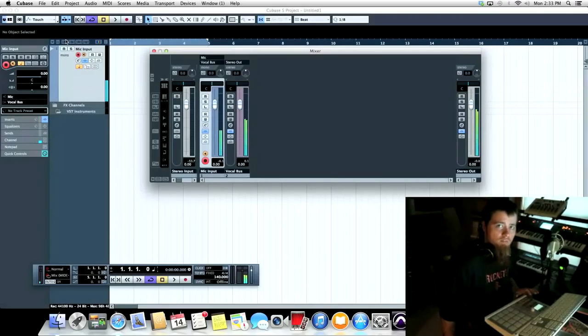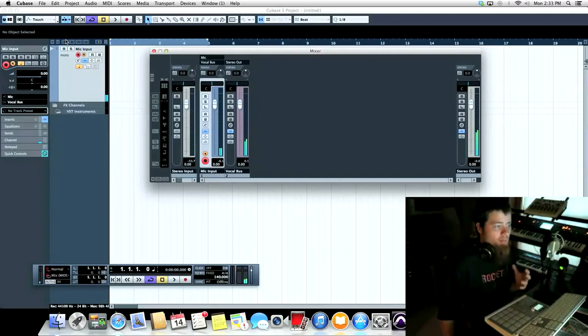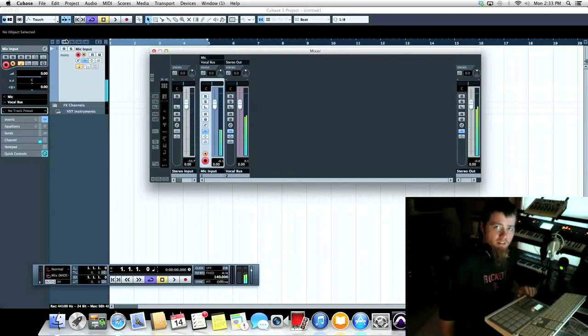What's up, this is Jay Steve, Drop Forge Records. I'm here to talk a little bit about Machine and Cubase.